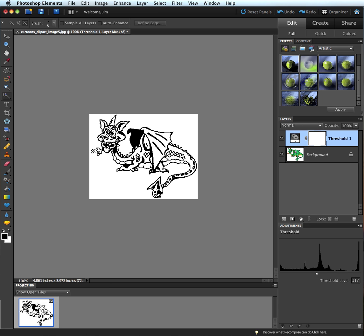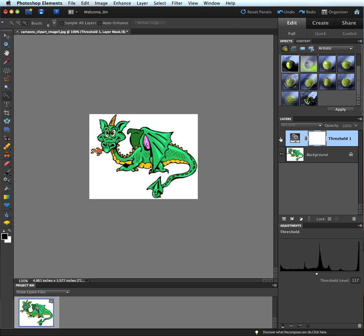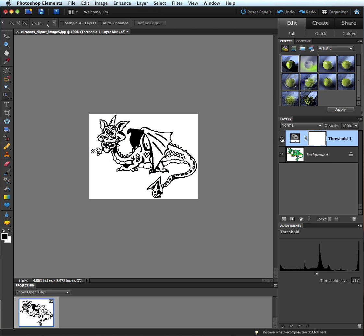Using an adjustment layer, I can create a threshold adjustment layer which now is going to change my clipart that I had originally here with all the nice colors in there to a black and white image that is now a line art image. A very easy technique to create.